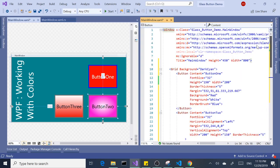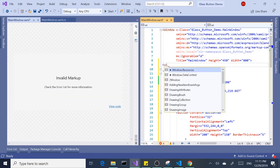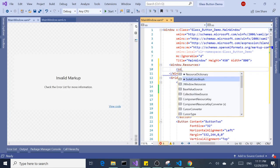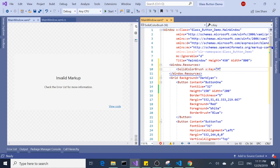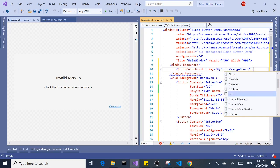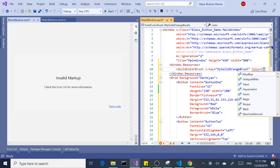This is all good and well, but let's say we want to use one color for all the buttons — how do we do that? The way we do that is to create a window resource as a solid color brush. When we create a resource or a style, we definitely need to give it a key — something that makes sense to you. I'm going to say 'my solid orange brush' and give it a color of orange.